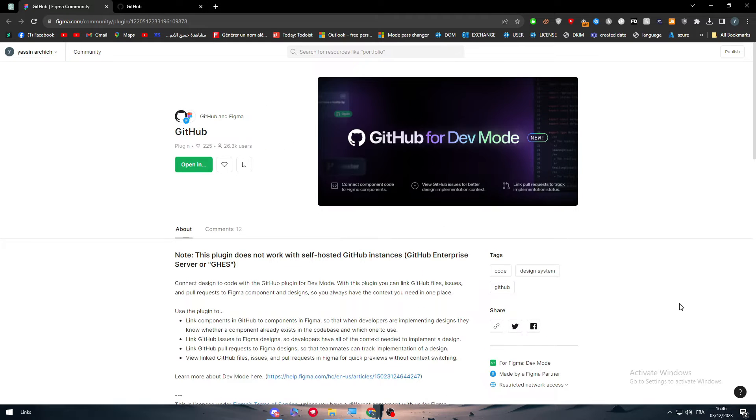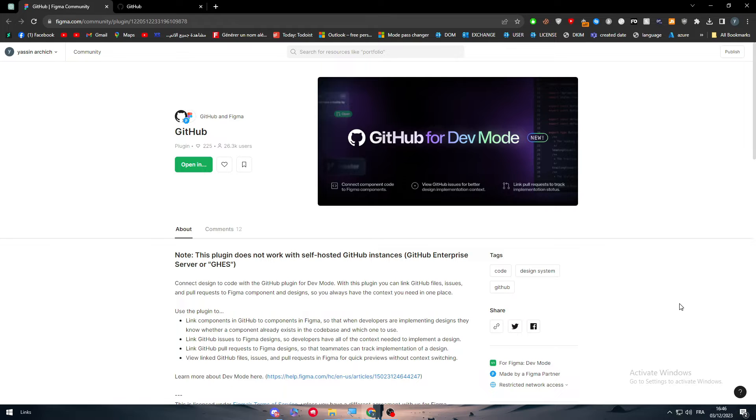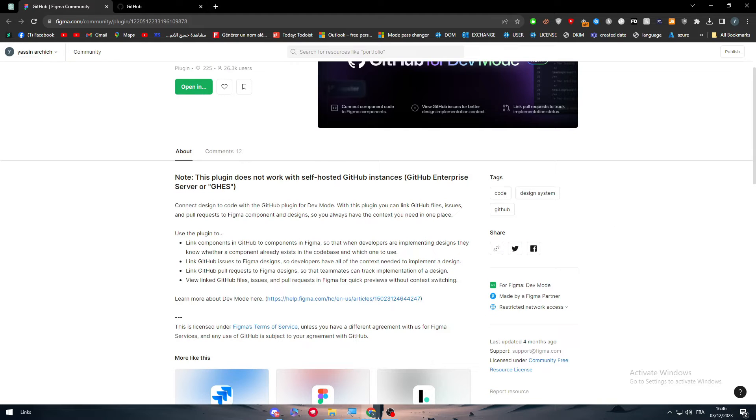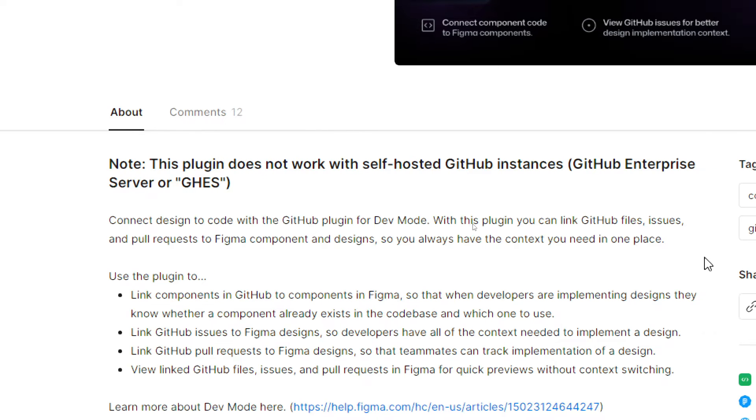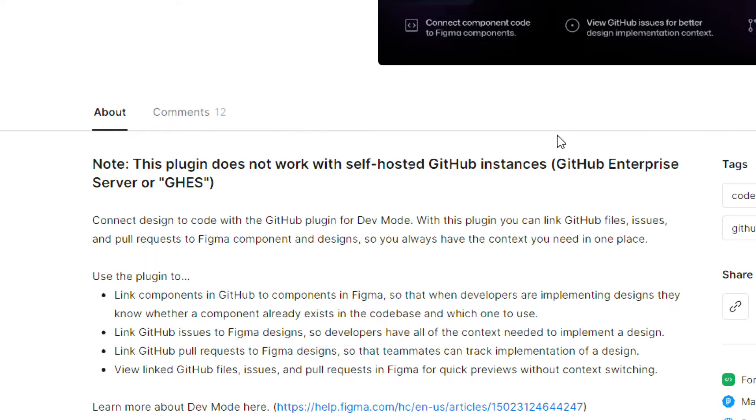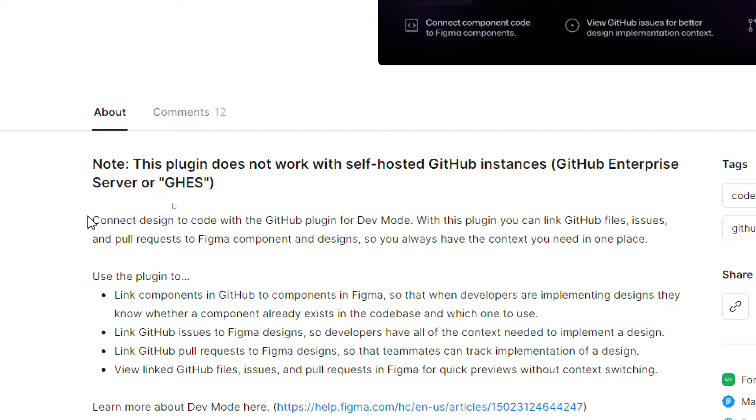To manage to connect Figma with GitHub we are going to use this specific plugin. Let's take a look at it and then we are going to start to use it. Note this plugin does not work with self-hosted GitHub instances, GitHub Enterprise Server, or GHES.